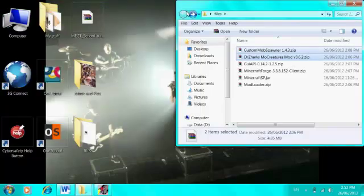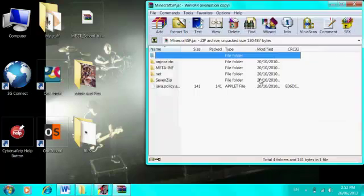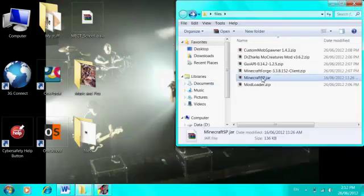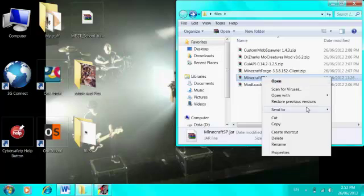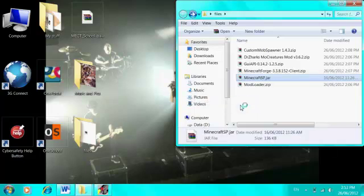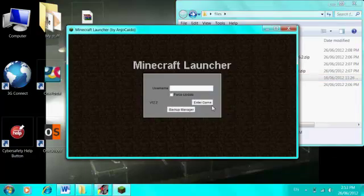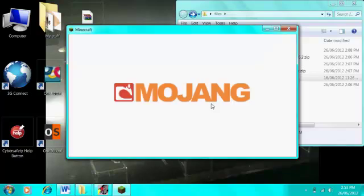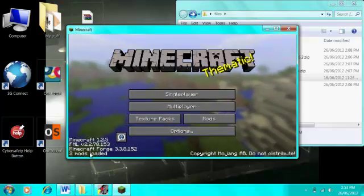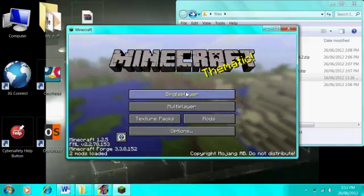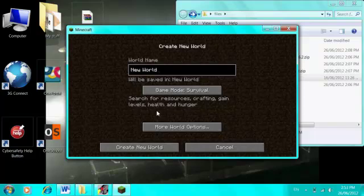And when that's done, voila, you have installed Dr. Zark's Mo Creatures mod. You should be able to play with all these new awesome creatures, for example crocodiles, werewolves, ghost things, snakes, scorpions. It's a pretty awesome mod, I recommend it. There's also boars, a boar skin for the pigs.